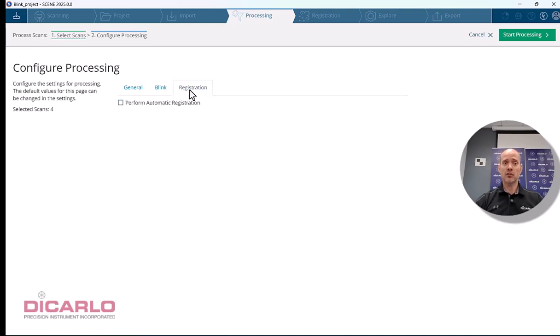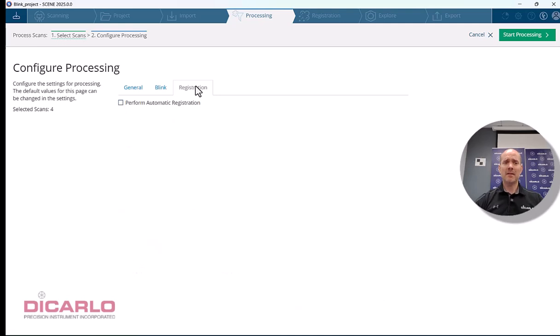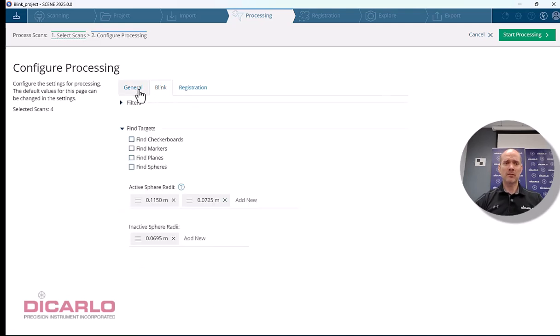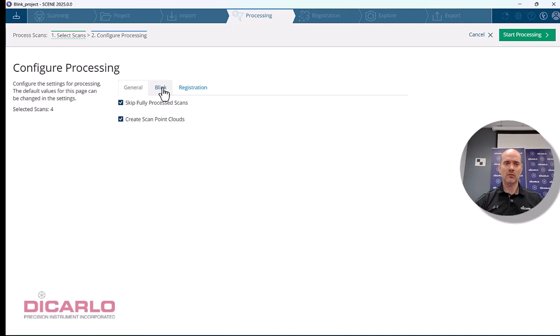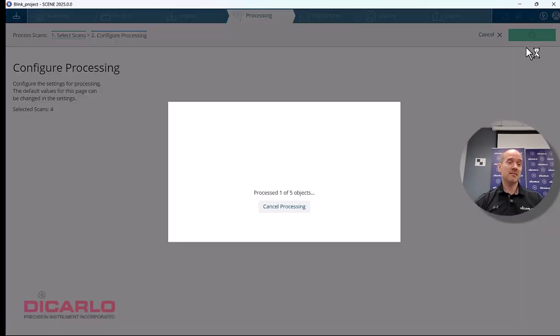For registration, you can try automatic registration, but I recommend not doing it because you have more control doing it manually. Hit start processing and wait for the data.